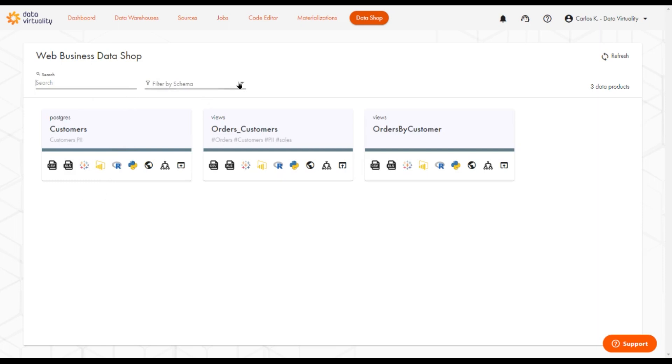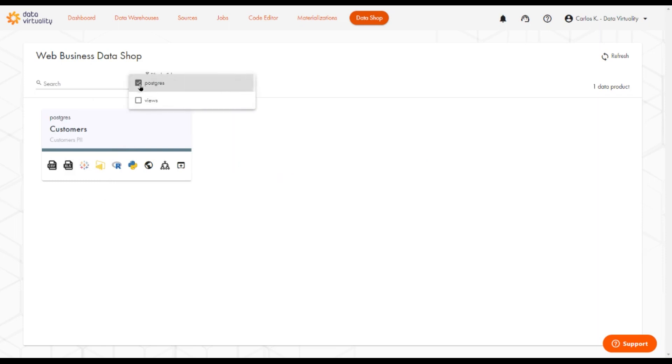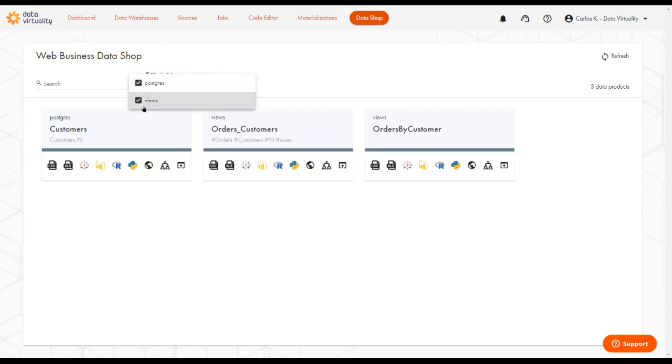We can also filter by the schema without having to type, so we can look at just the Postgres or we can look at just the views.